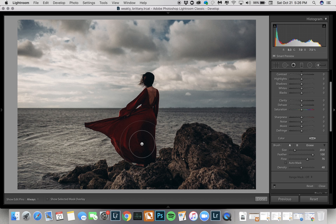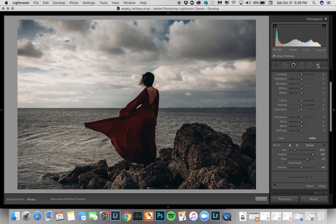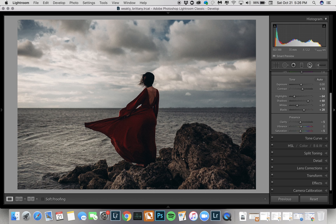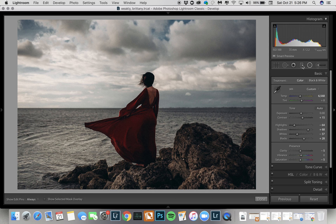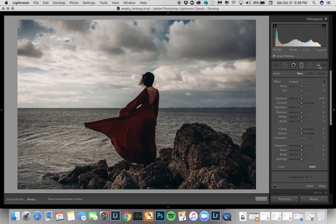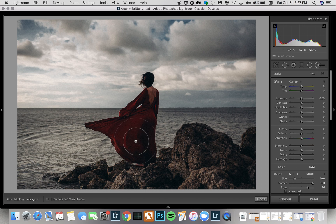Basically, if I'm making a selection we'll go ahead and do the dress. This is going to work on the brush, the radial filter, and the graduated filter — all the same options. For me I'm just going to use the brush. I really wanted to bring out all of the red in her dress without affecting the shadows and saturation of the rest of the image.